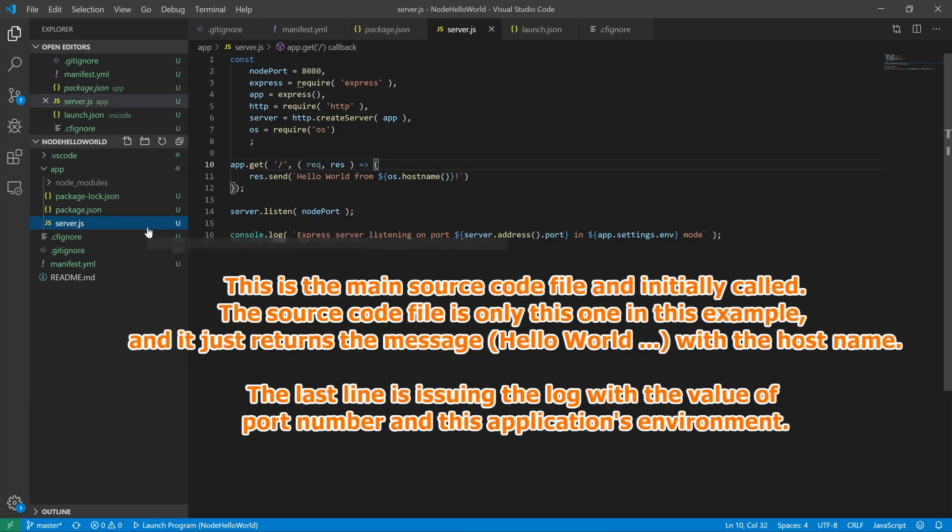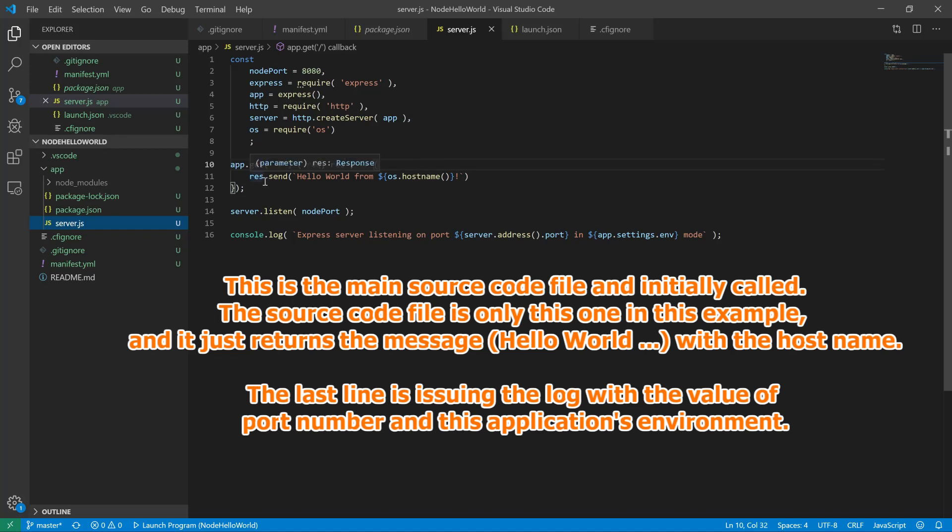This is the main source code file, and initially called. The source code file is only this one in this example, and it just returns the message with the host name. The last line is issuing the log with the value of port number and this application's environment.